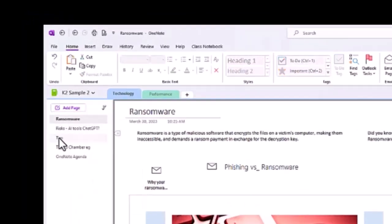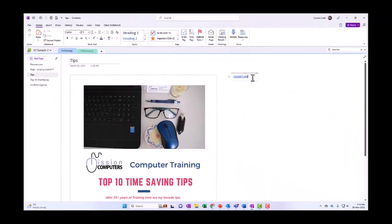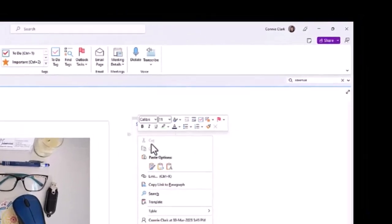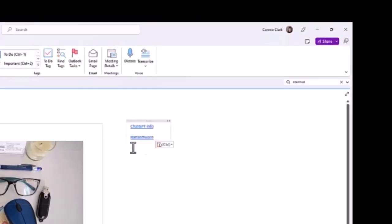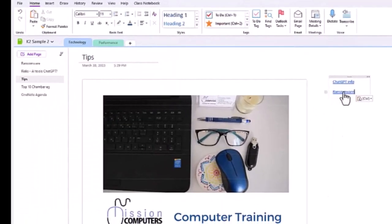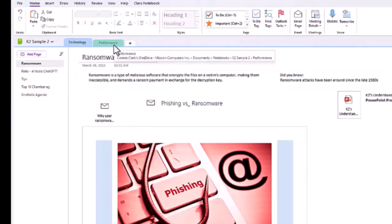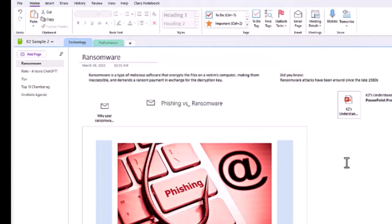So right-click on Ransomware, copy link to page, let's go to Tips and let's put an extra line in here. We'll just paste. And now it says Ransomware. So if we go to Ransomware that just goes to the top of that particular page. Neat, right?